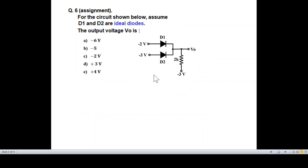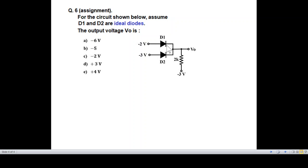Finally, the assignment question. For the circuit shown below, assume D1 and D2 are ideal diodes and determine the output voltage. The choices are given — determine the correct answer.